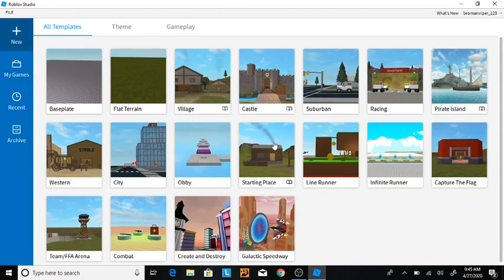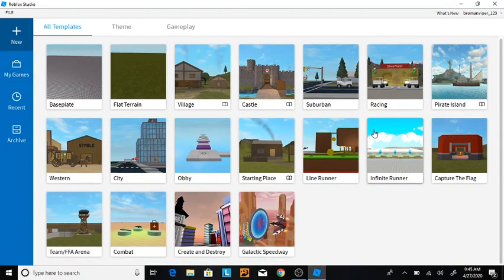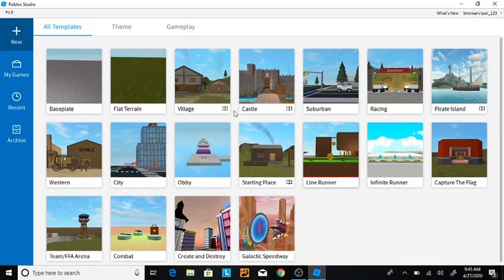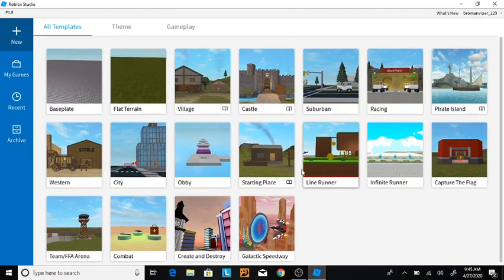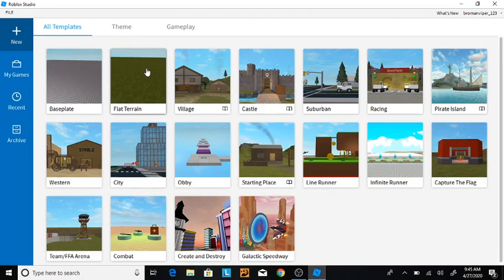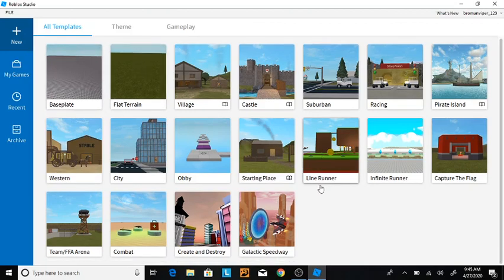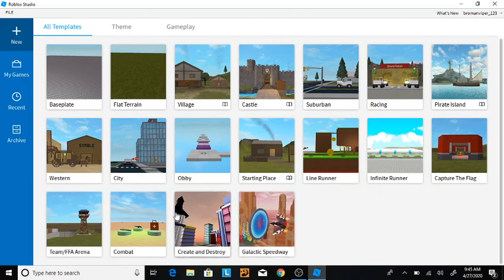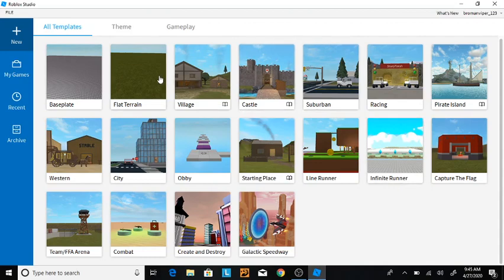Now, this is what first comes up when you enter Roblox Studio. When you first enter, you'll be on this new area where you can pick something to start a new project. What I usually do to start a project from scratch is baseplate, but if you're really new to Roblox Studio, I recommend starting out with these and messing around with them a bit before you start building and scripting on your own.